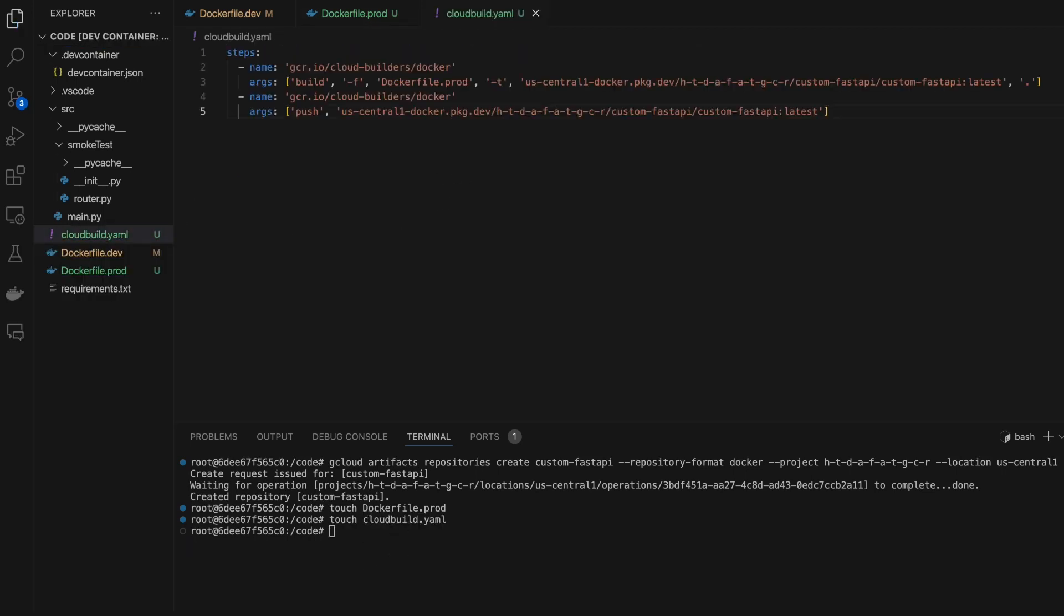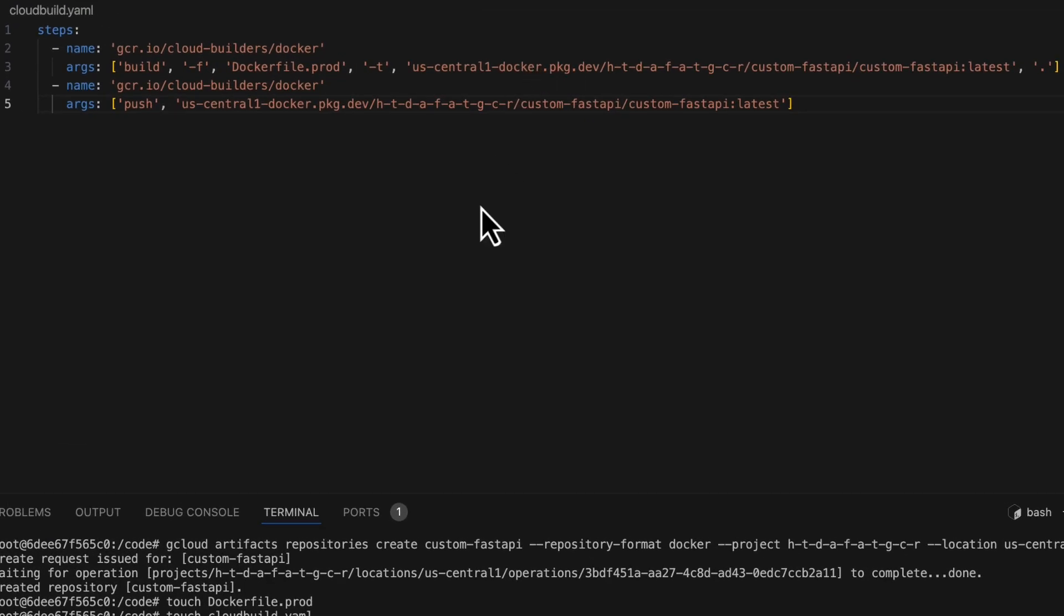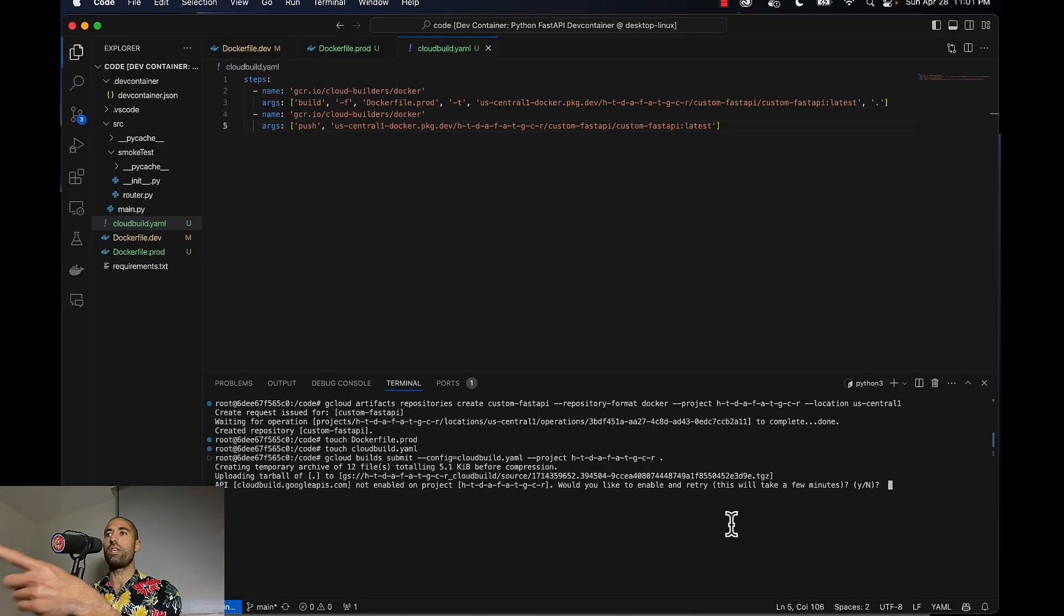Now we can issue a command to GCP through the gcloud CLI that will read these instructions and build our Dockerfile in a way that's compatible with the GCR platform. Let's give this a spin.